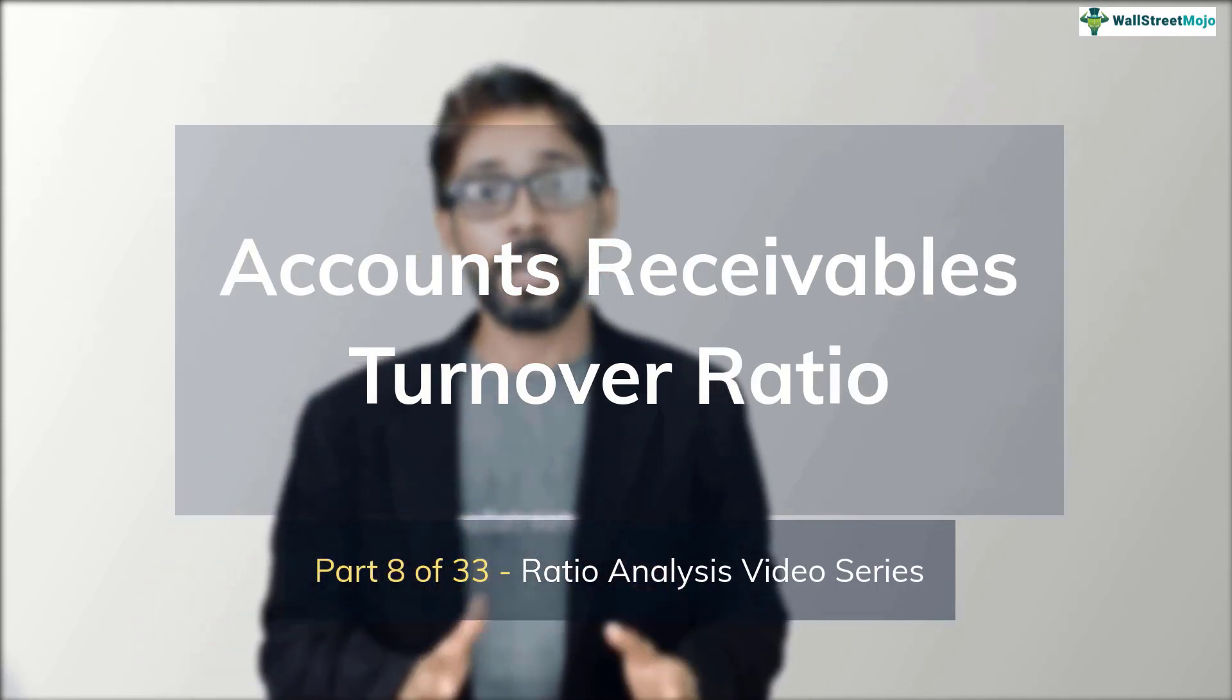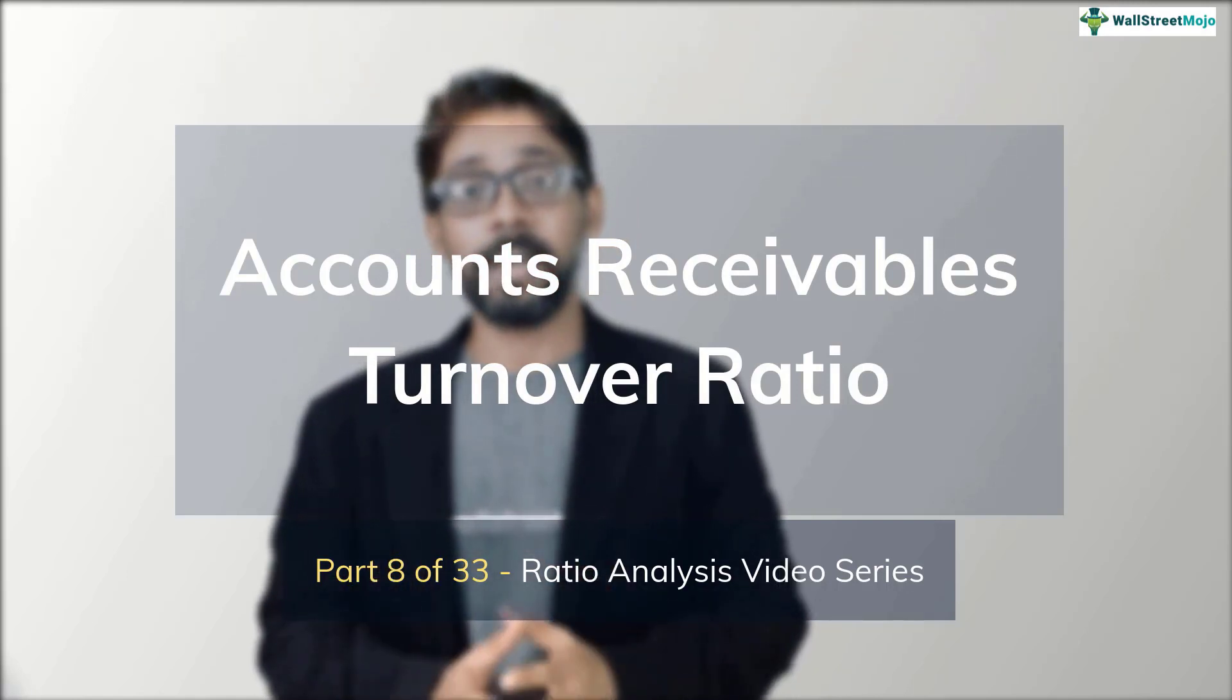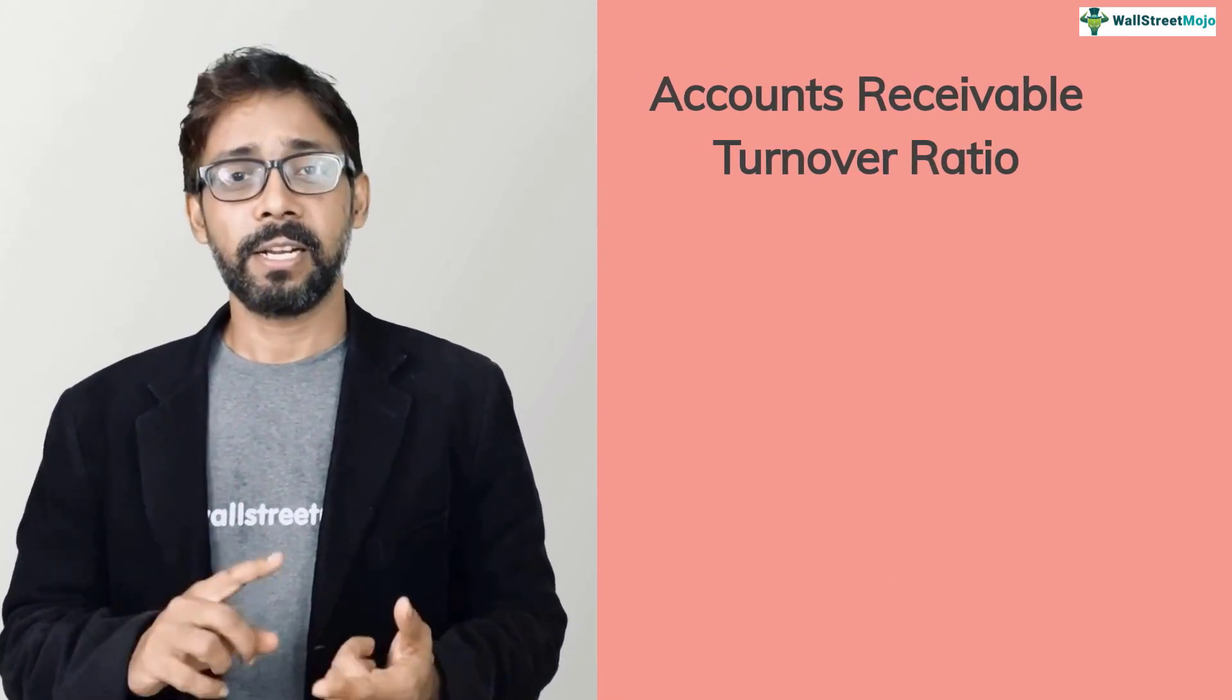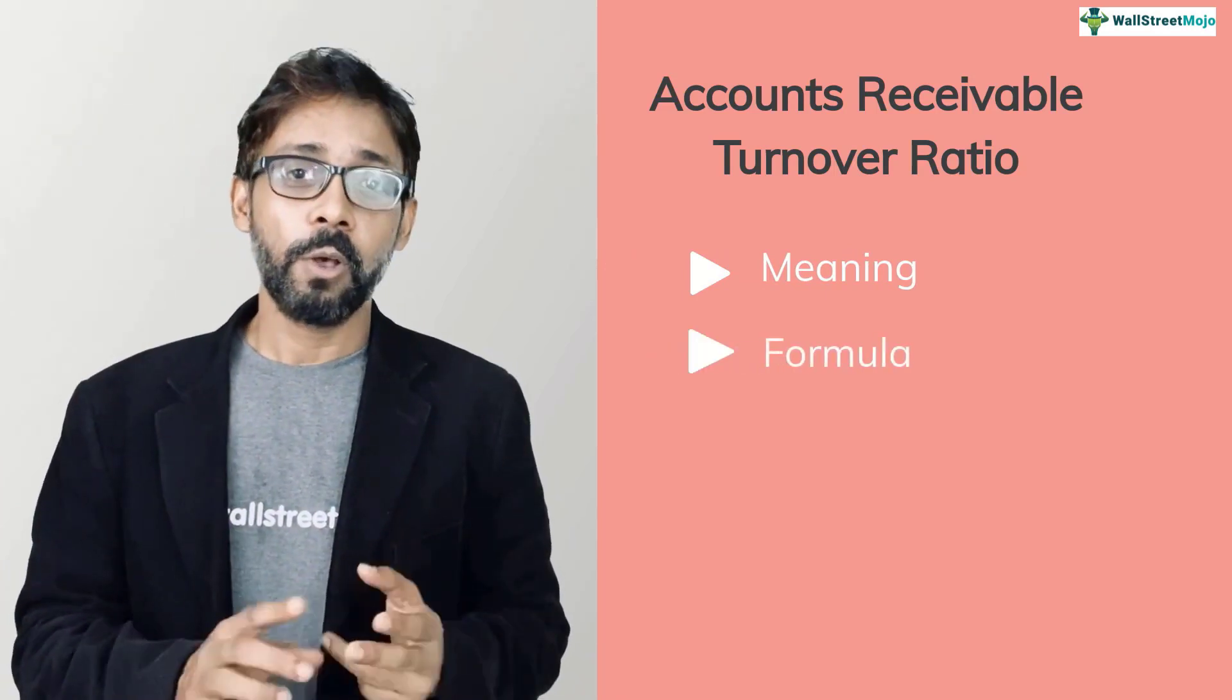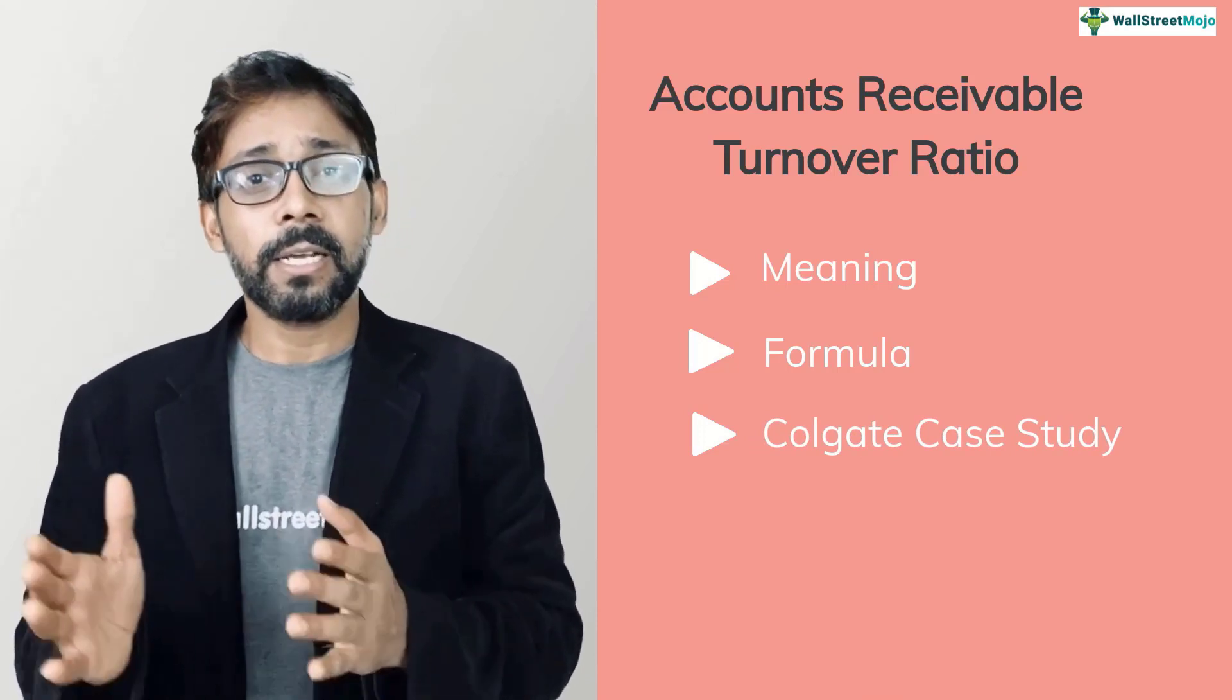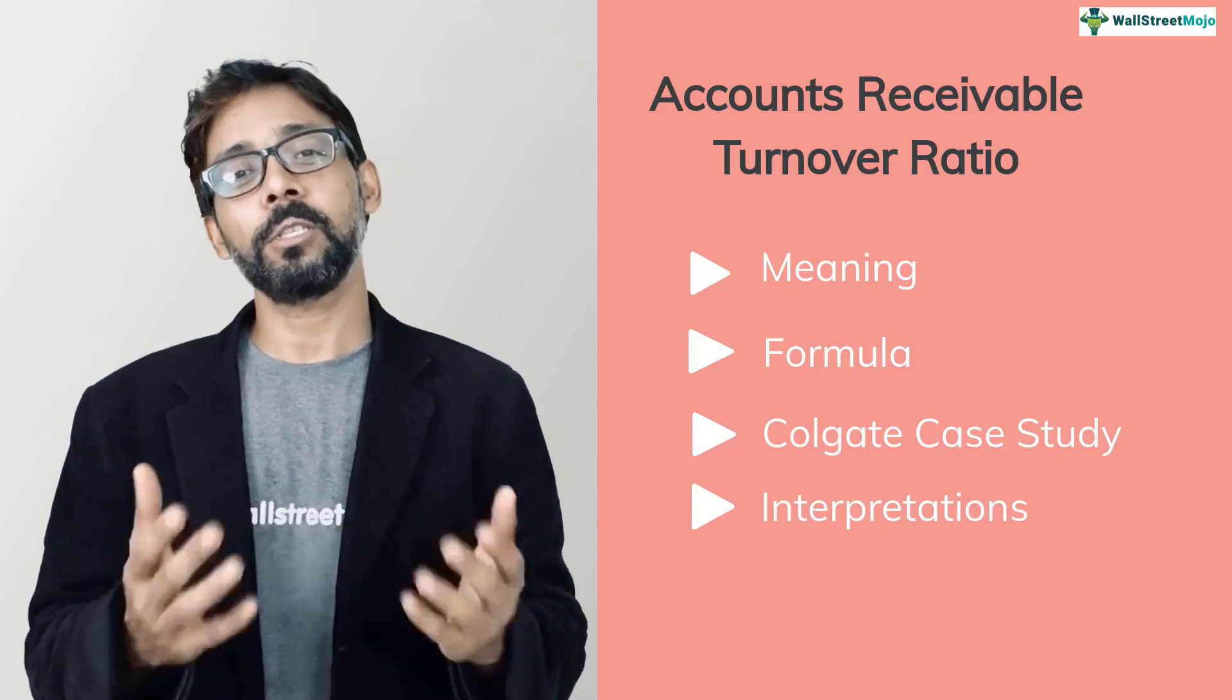In simple terms, accounts receivables turnover ratio indicates how effectively a business is collecting credit from its debtors. In this tutorial, we have four objectives. Number one, understand what accounts receivables turnover ratio means. Number two, what's its formula and the calculations. Number three is calculating accounts receivables turnover ratio for Colgate. Number four, what's its interpretation.